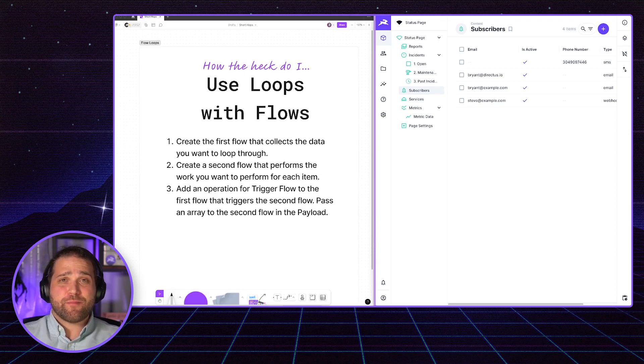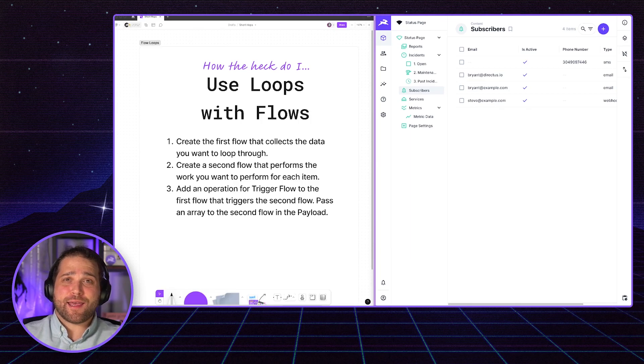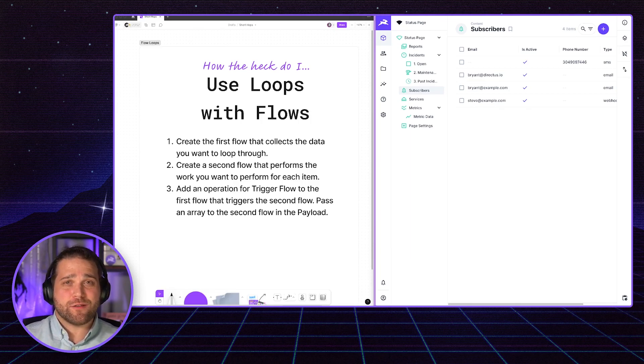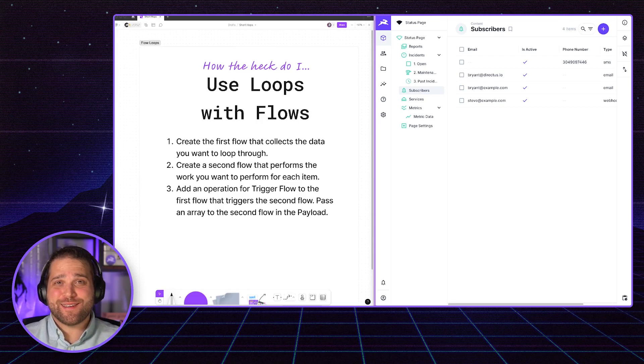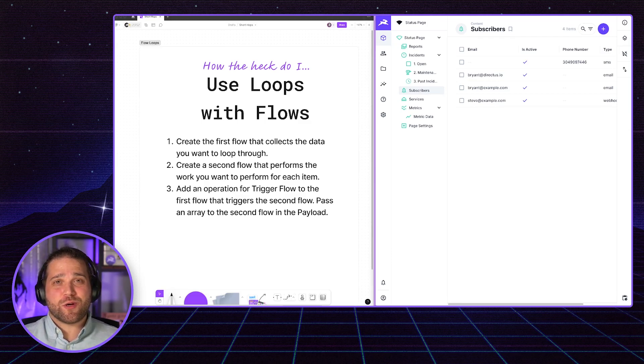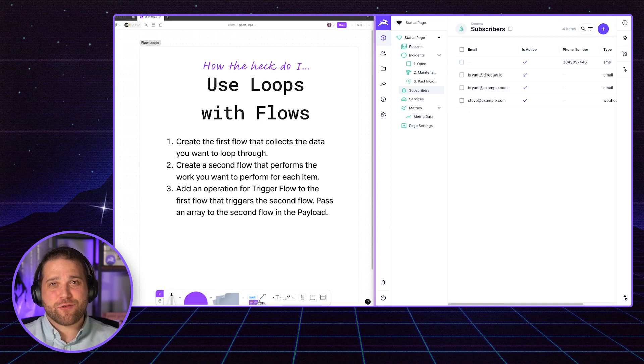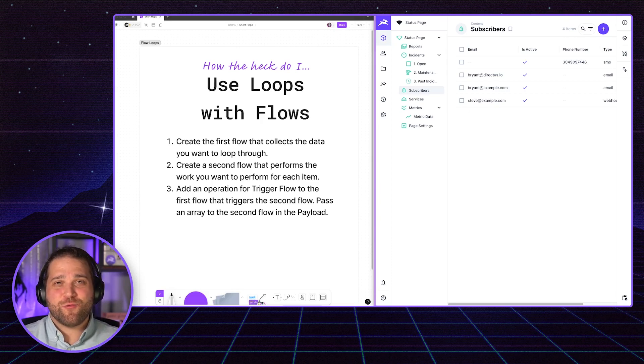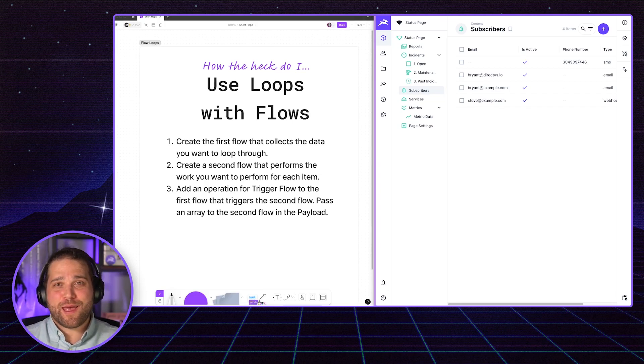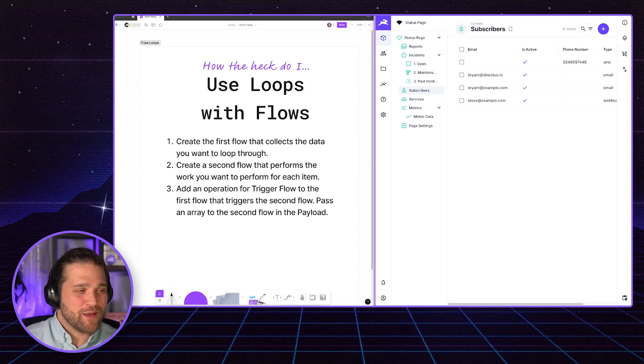But if I back up a minute, flows are a great automation tool inside Directus. You can automate simple and complex workflows using the tools we provide. But there is a little bit of a learning curve, especially when you're trying to loop through an array of objects or array of strings and perform some type of action on those within a flow. It actually requires two flows. And we'll cover the steps in this quick video.